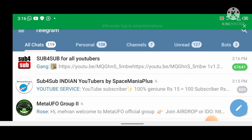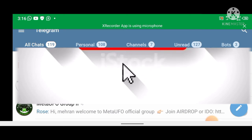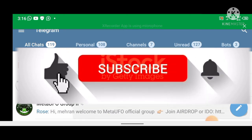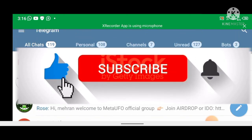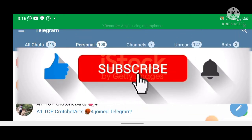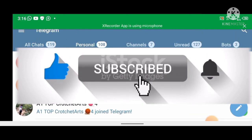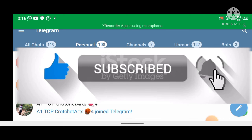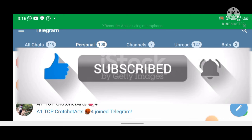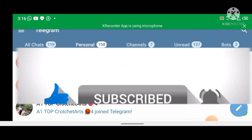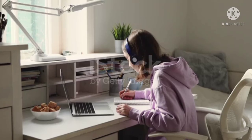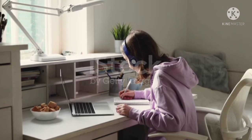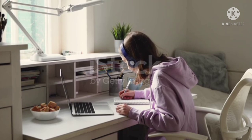Thank you so much for watching. Be sure to drop a like, comment, and subscribe with notifications on so that you get notified of any new and fresh Android trick that I post. As always, I will see you in the next video — thanks for watching!